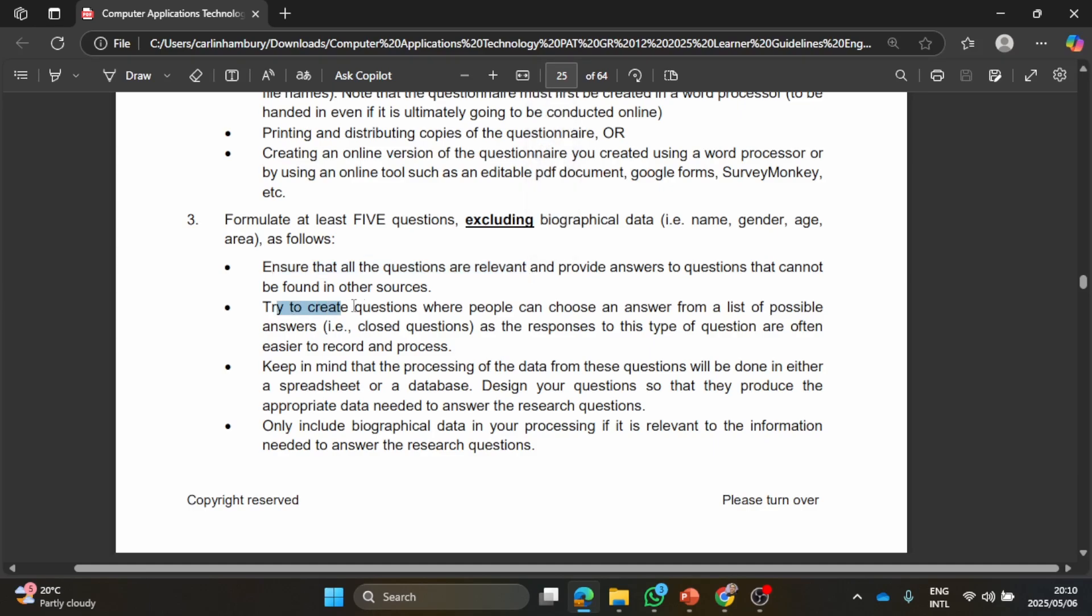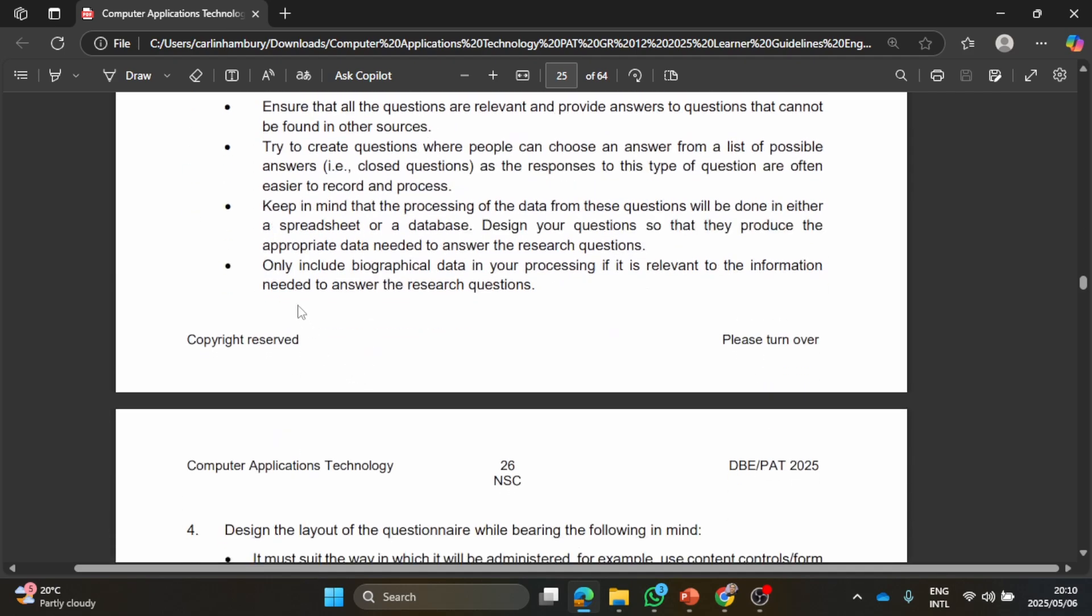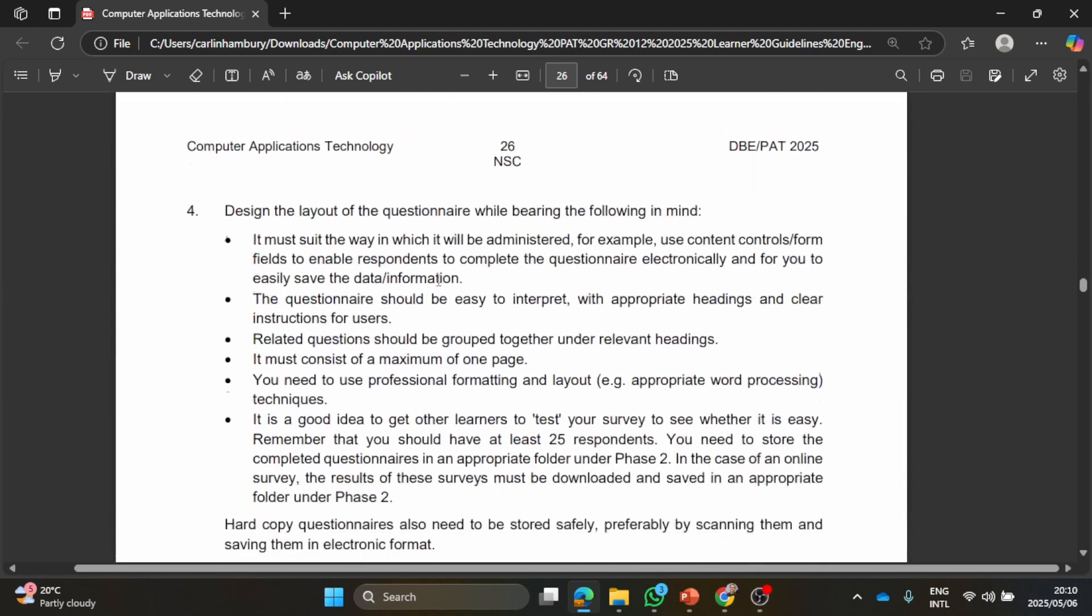Try to create questions where people can choose an answer from a list. So folks, if we wanted to extract data we need closed questions, so yes or no, or select from the following, or choose one of the above, things like that.